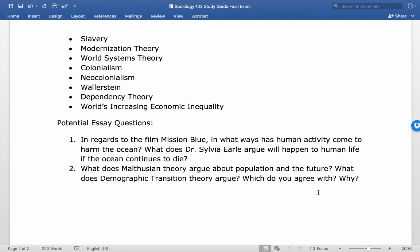For the essay questions: regarding the film on the ocean, give one example of how human activity has harmed the ocean — trash, deep-sixing materials, farmland runoff causing dead zones, or overfishing. The second part asks what Dr. Sylvia Earle argues will happen to human life if the ocean continues to die: we will all die, because the majority of the planet's oxygen comes from the ocean. The fate of the ocean is connected to the fate of humanity.